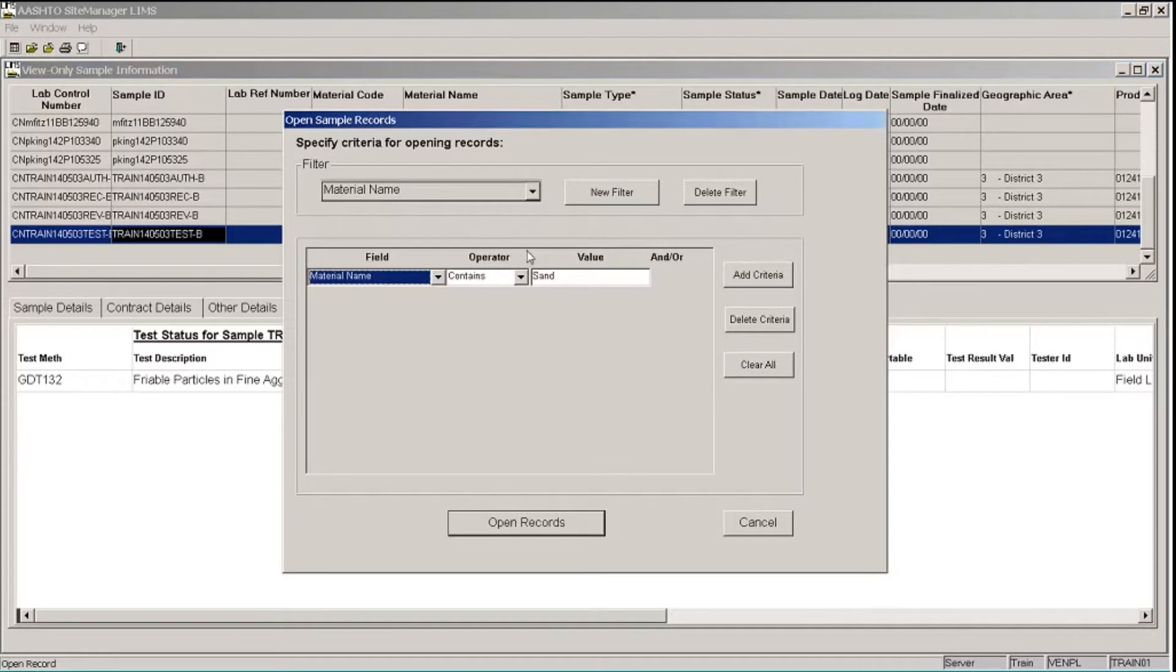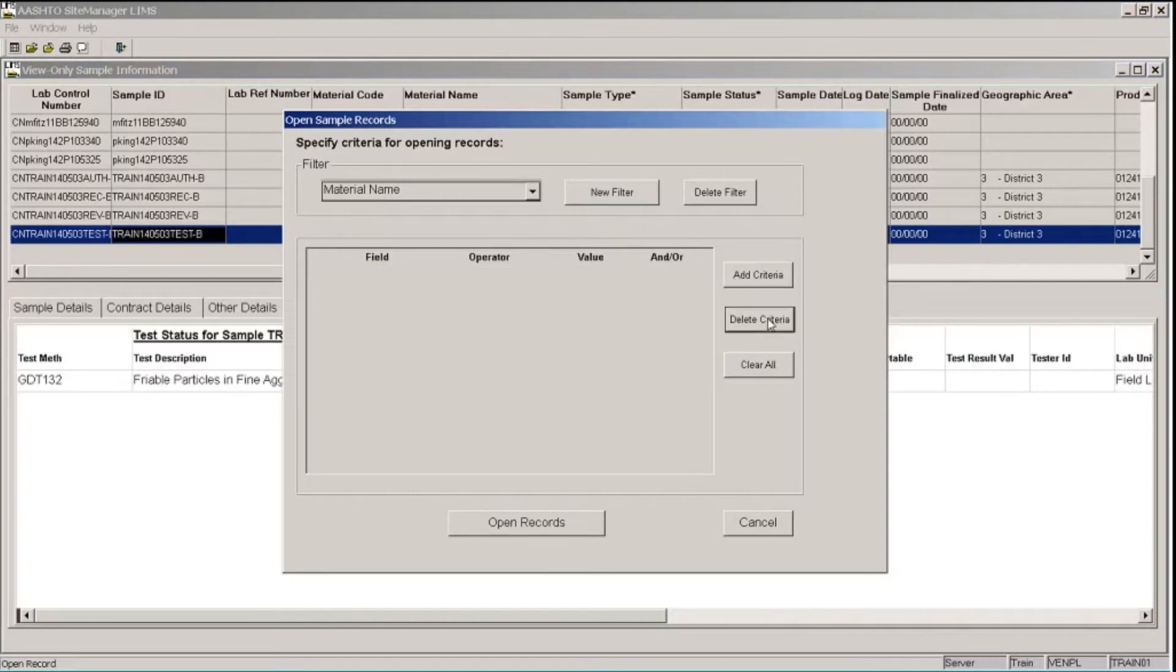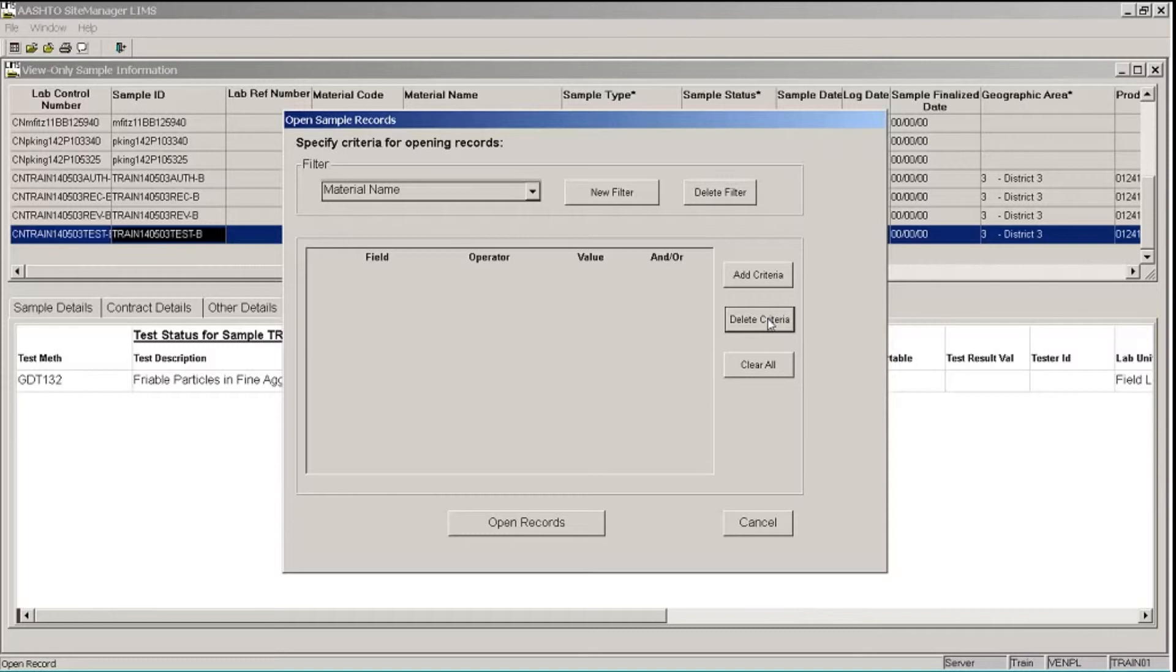First I want to delete a criteria. So I'll click the Delete Criteria button, and it will delete the last criteria row on this particular filter. Now I only had one row, so it deleted that row. If I had more than one, it would start with the bottom row.